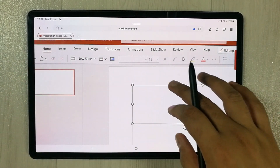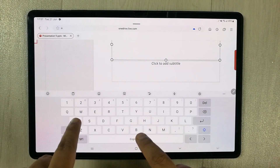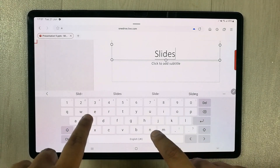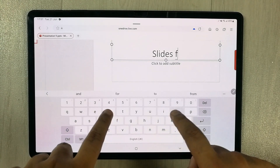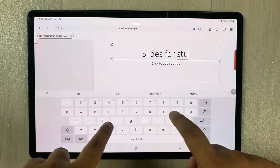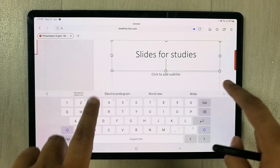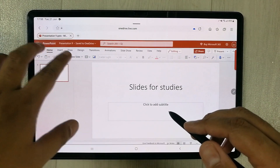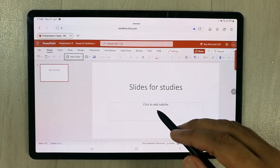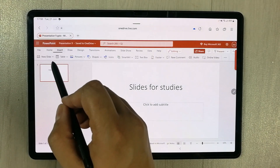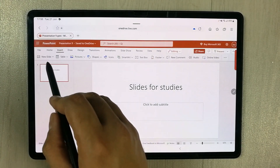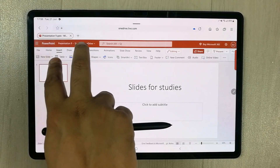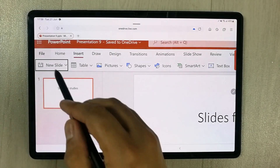Let me demonstrate the tools. I'll type something — 'slides for studies' — and you can see everything is working perfectly fine. If I go to the Insert function, I can insert new slides.